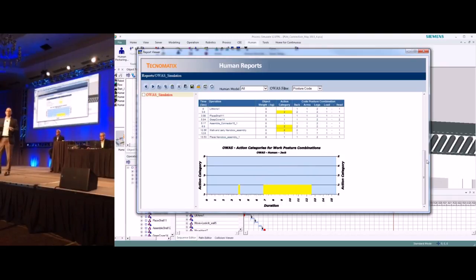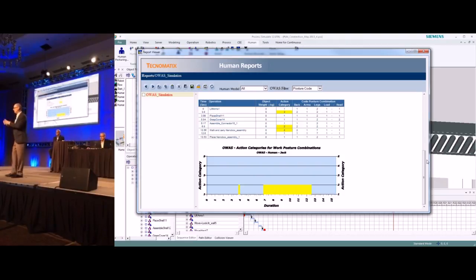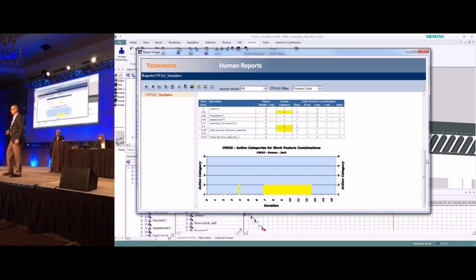We can also use these simulation models in our electronic work instructions to help our operators more thoroughly comprehend what we expect them to do when they get into the production environment.